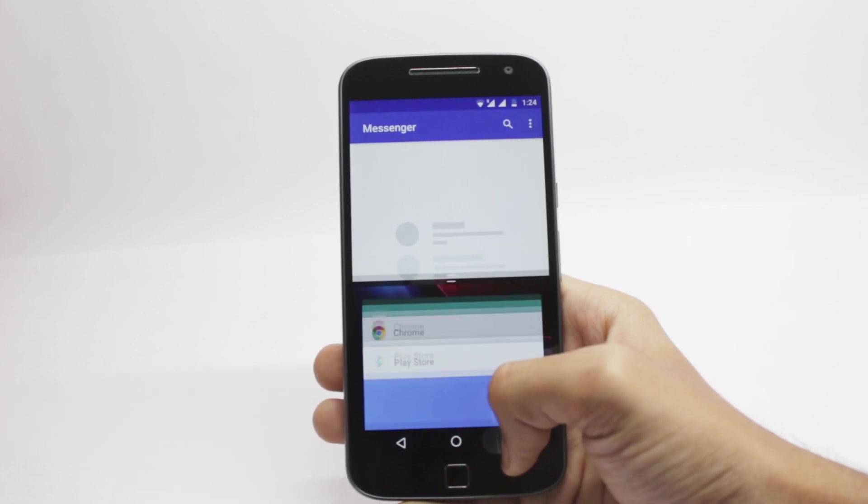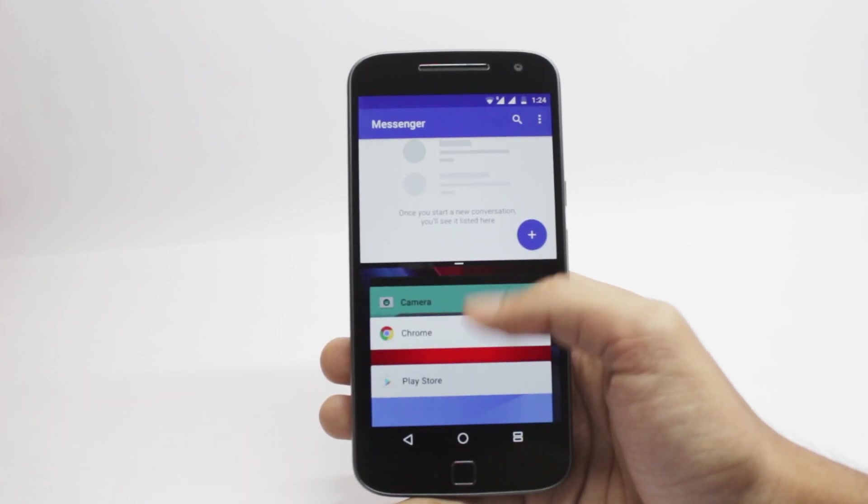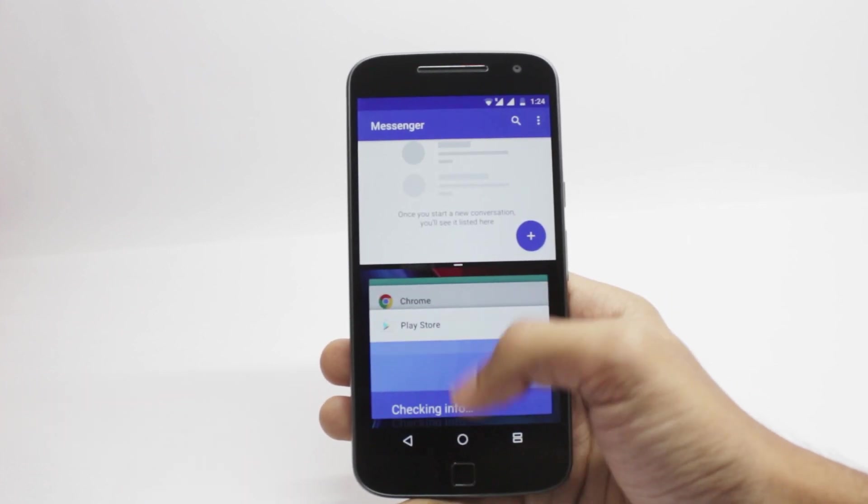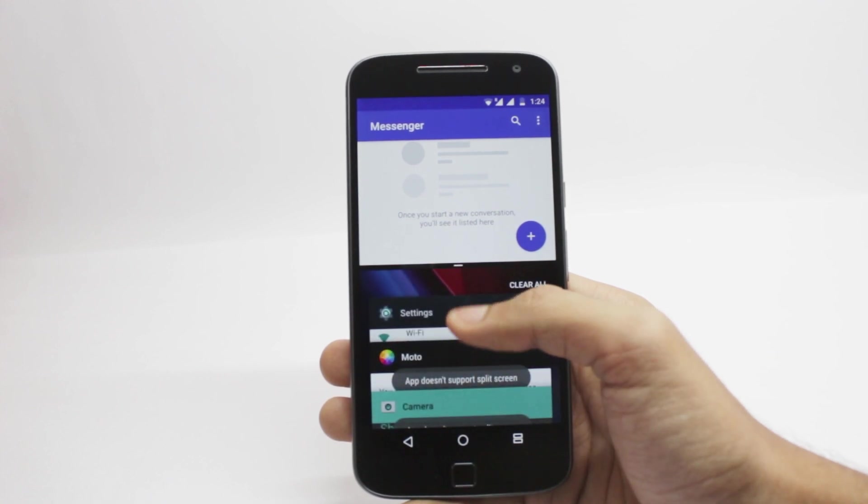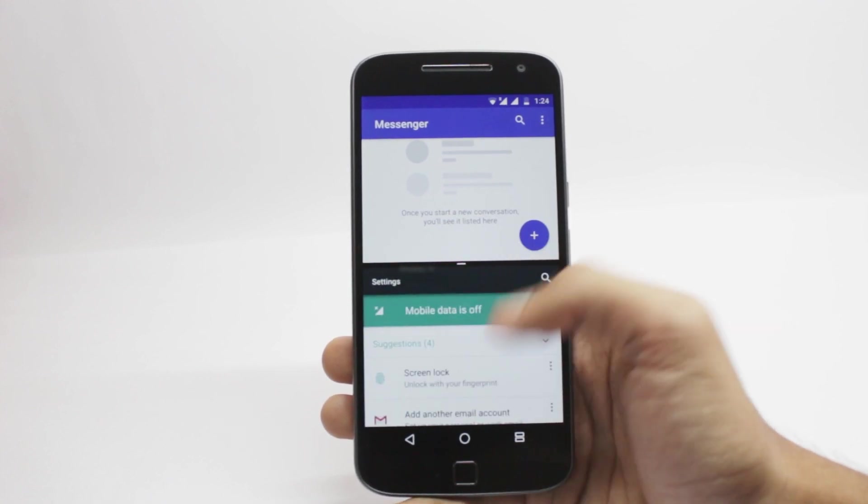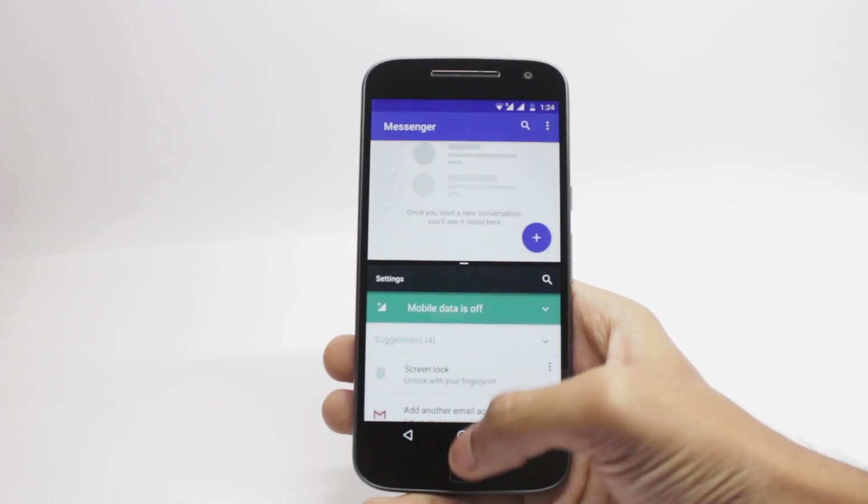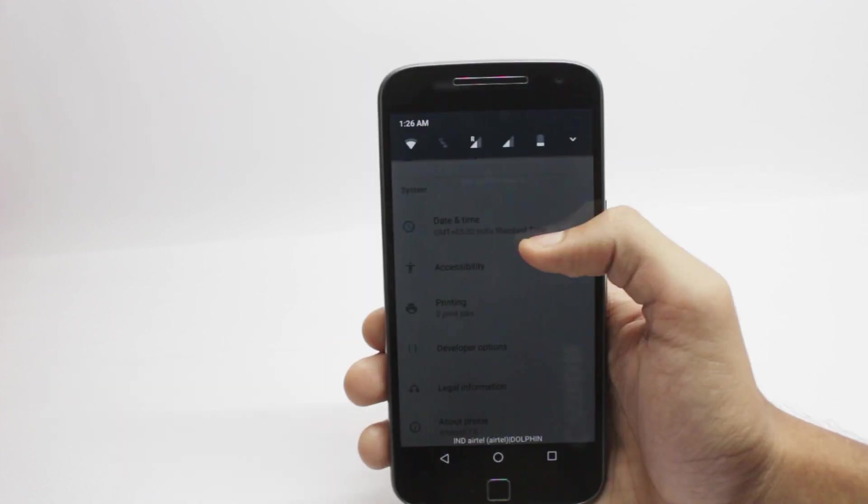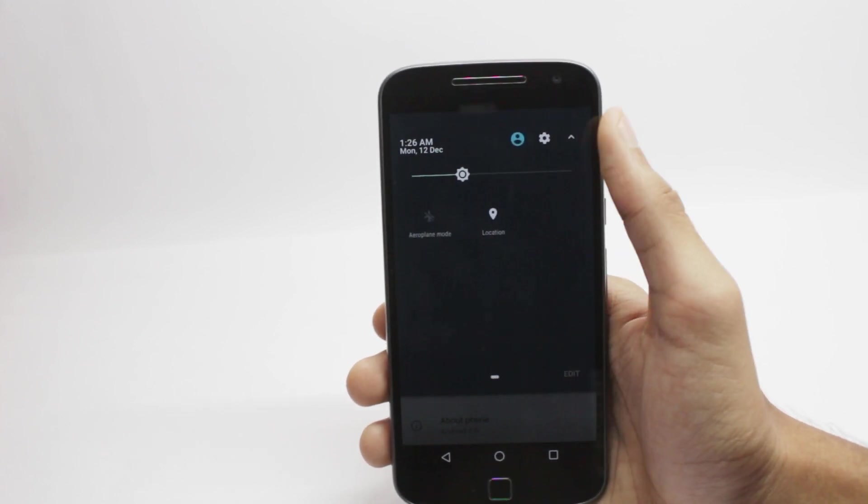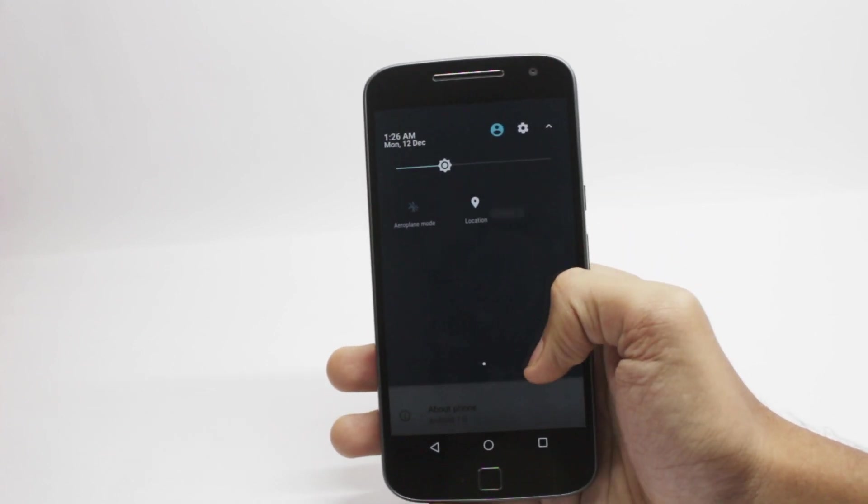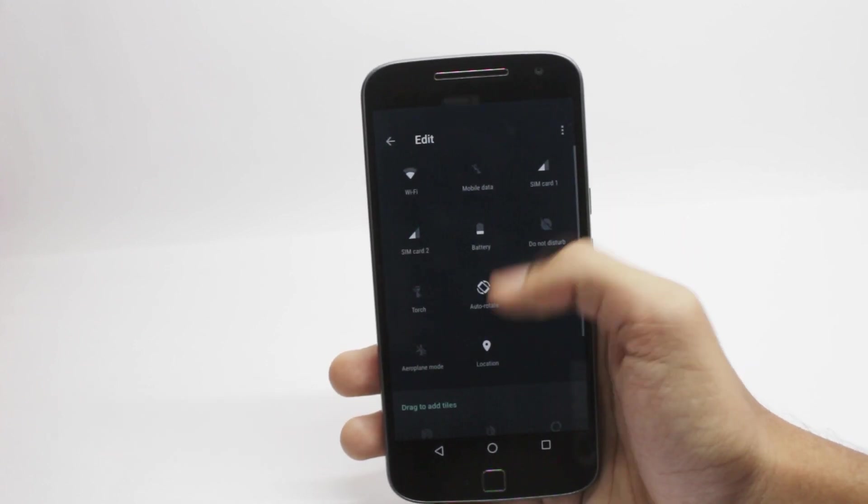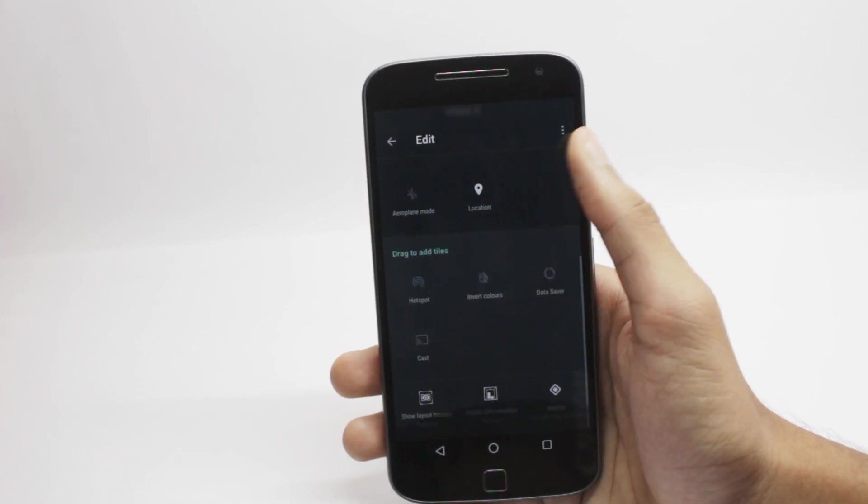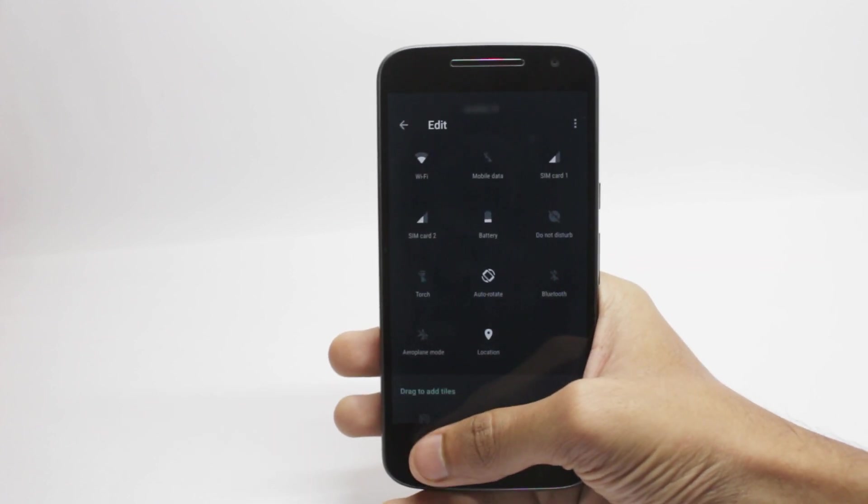You also have the multi-window feature just like in Android Nougat. You can press and hold the Recents button to open the multitasking menu in the same window and you can run two apps at a time. And you can also switch between different apps using the multitasking buttons while you're still using the multi-window.